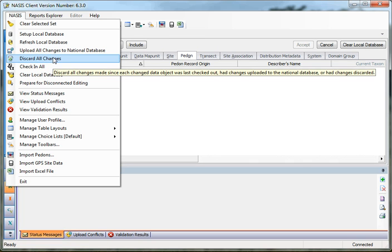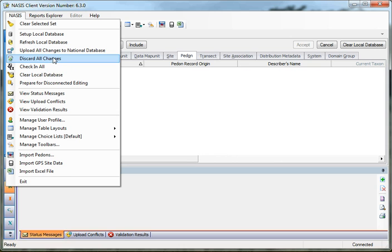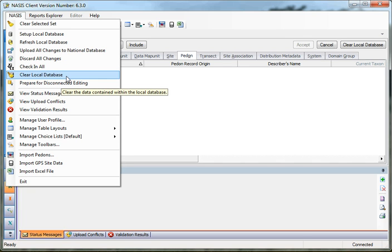Discard All Edits allows you to roll your database back to the last time you uploaded to the national server. If you've uploaded information to Kansas City and continued making edits you decide you don't want, you can click this 'oops button' and it rolls back to the last save to the national database. You can also clear your local database when you're done and ready to requery with a different set of data — it removes all information from your local database without deleting anything from the national server, and then you're ready to download a new set of data.